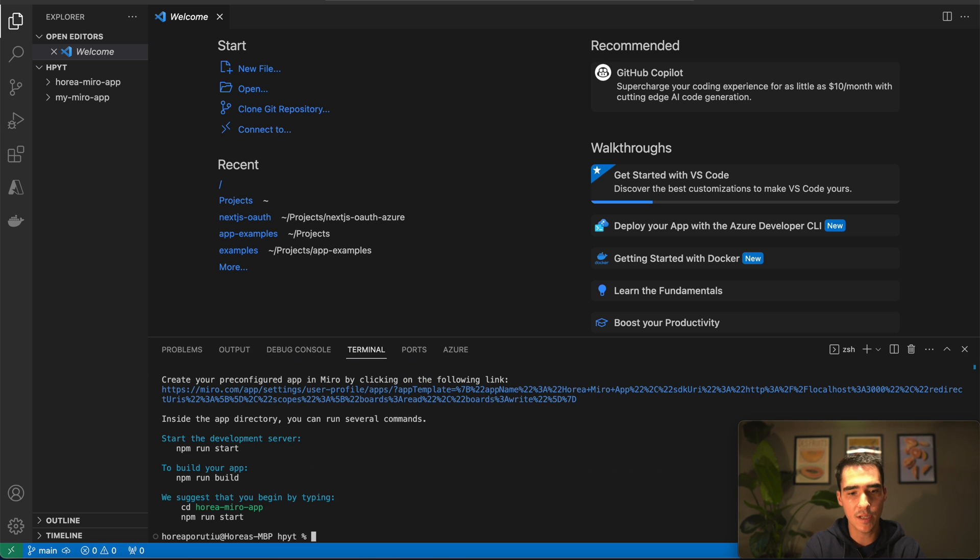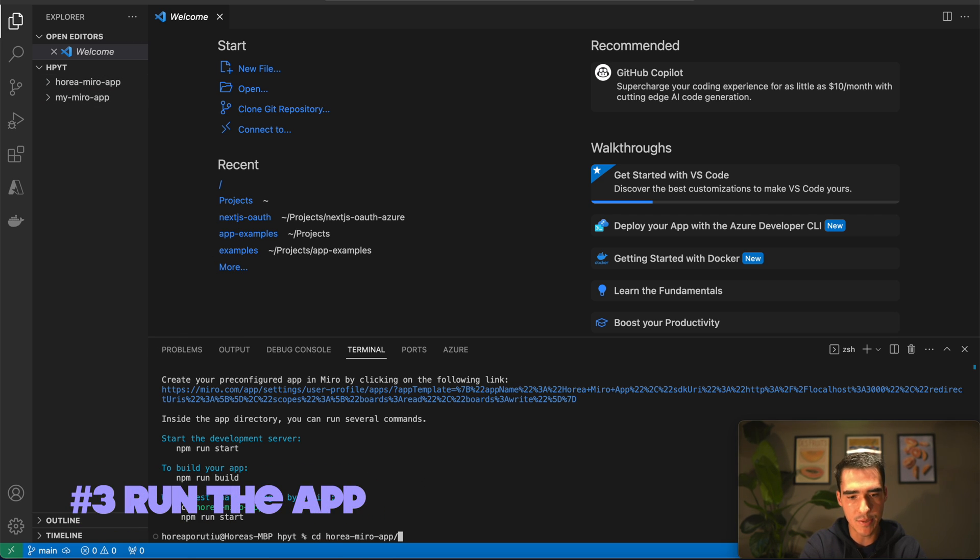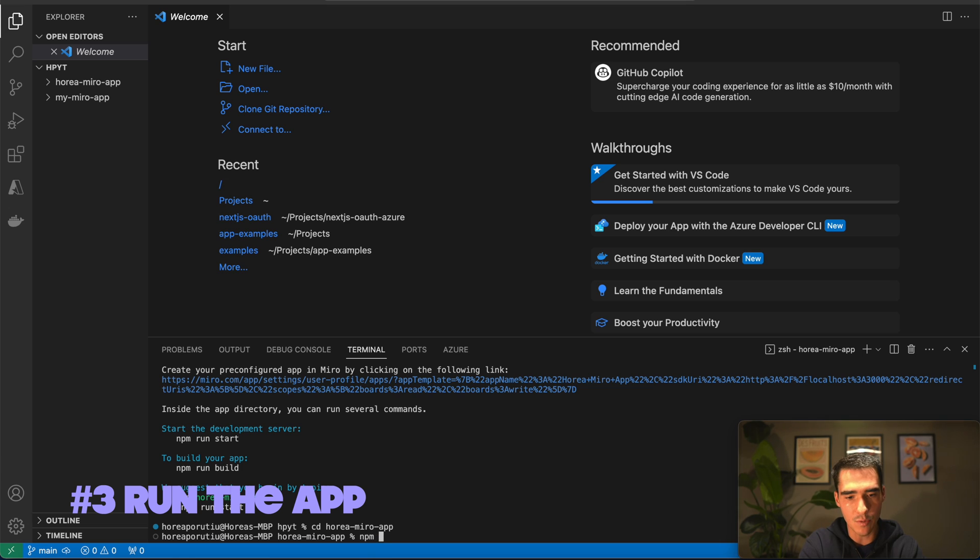In just a couple seconds, you'll see that we have our Miro app created. Now we're going to want to go into that folder and then run npm run start.